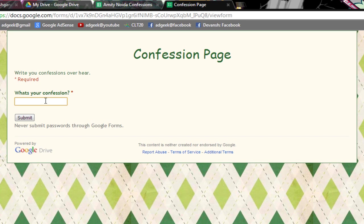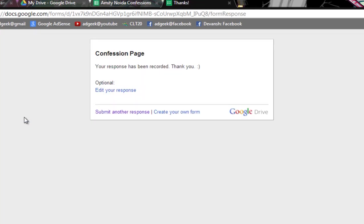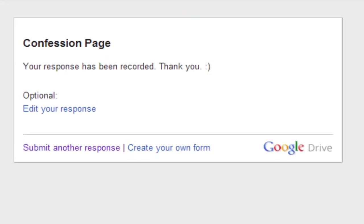And now for example a person confesses like anything. For example I type hello. And I click on submit. So this will be shown that you typed.